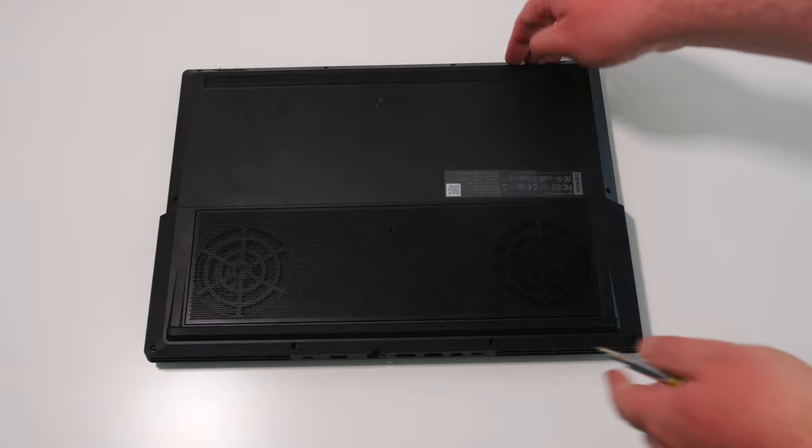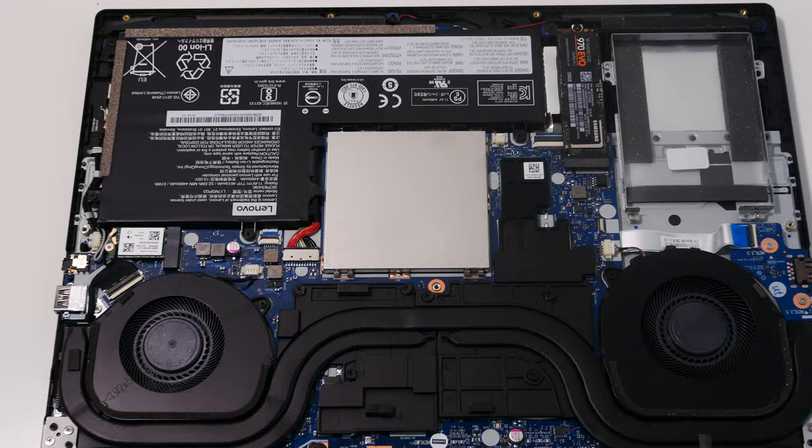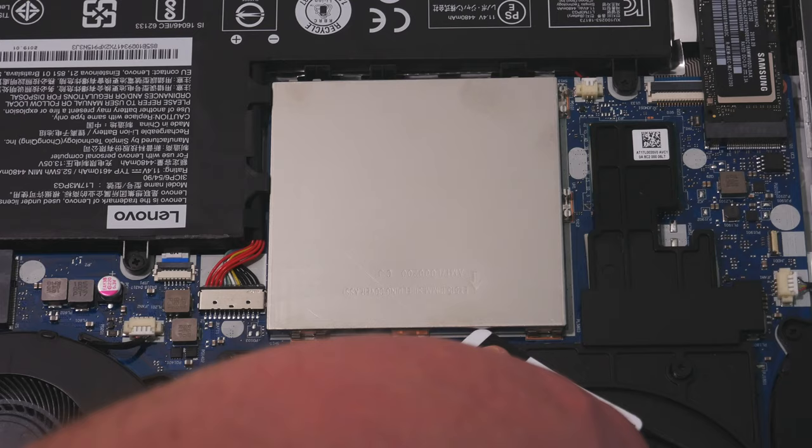The two memory slots are located under a metal shield in the middle of the motherboard. To remove the metal shield, use the same plastic card, inserting it into the gap between the shield and the motherboard to release it from the clips and then lift it straight up off the board.